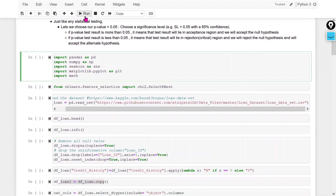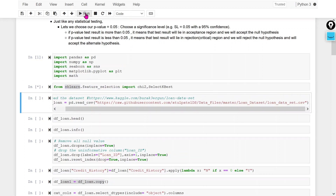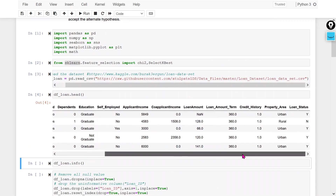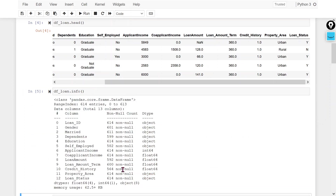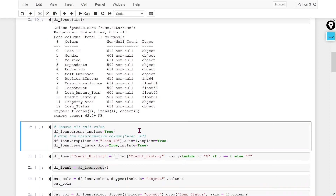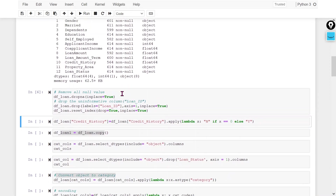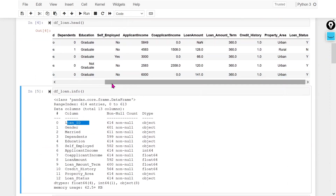I am going to import the required libraries — the chi2 and SelectKBest methods from the feature_selection class in the sklearn library. I am going to use the loan dataset. The output variable is loan status, and all variables marked as object type are categorical variables. I am dropping all null values and the Loan ID column, since it contains unique values.